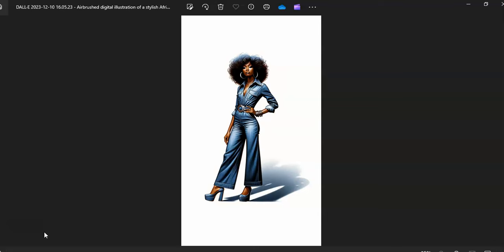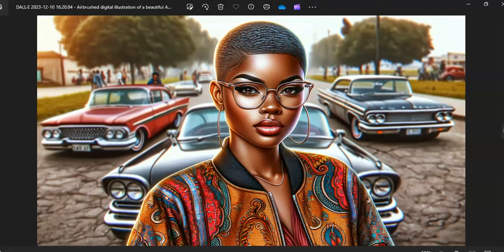So when the AI craze popped up, I jumped on the bandwagon of course, and I've been creating so many images. Some of the images I use prompt guides that I got off of Etsy, and then some of them I just started using my imagination and putting together words of how I wanted the doll to look. So I'll show you a couple that I've done.